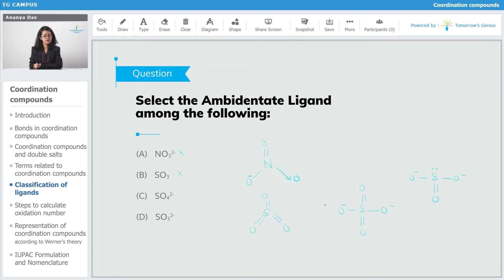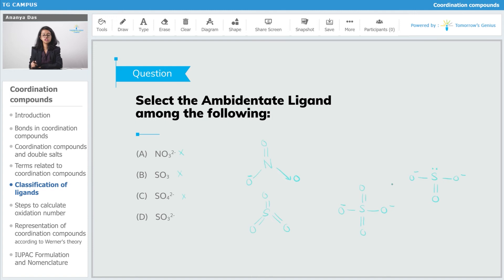In SO4²⁻, oxygen has negative charges and can donate to the metal atom. But to classify it as an ambidentate ligand, there should be another atom that can also donate. Sulfur has no negative charges and no lone pairs, so it cannot donate — SO4²⁻ is not an ambidentate ligand. That leaves option D: SO3²⁻. In SO3²⁻, both oxygens have a negative charge so donation can happen through oxygen, and sulfur also has a lone pair of electrons so donation can also occur through sulfur. Therefore, SO3²⁻ is the correct answer — option D.